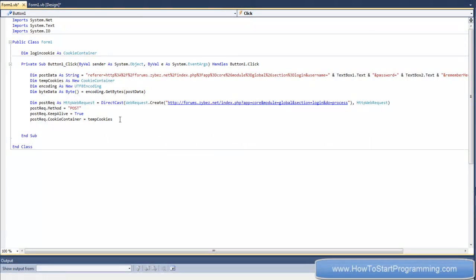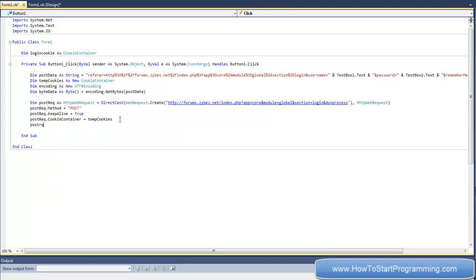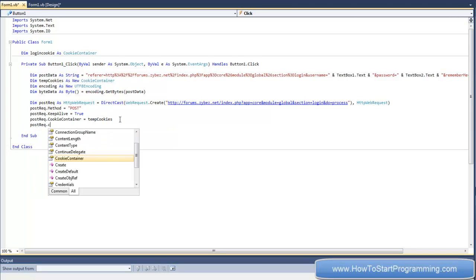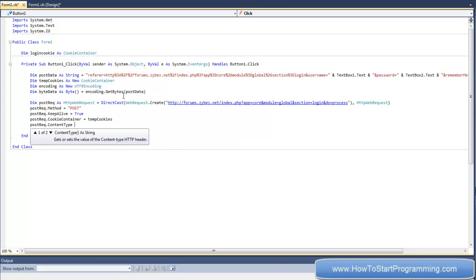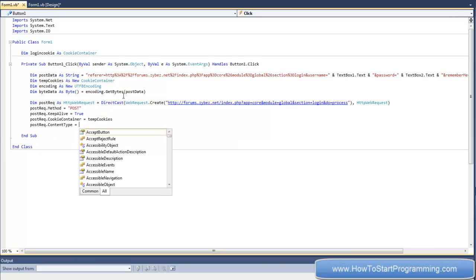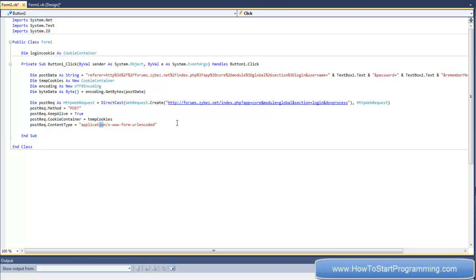We need to declare some other things. First of all, we need to declare the content type. So postrec.contenttype equals application/x-www-form-urlencoded, and that's just because it's an HTML form. Basically, you don't really need to know much about that.